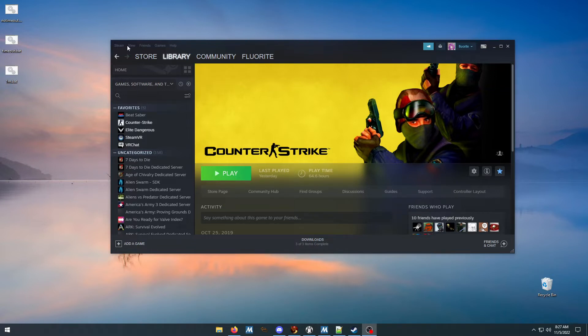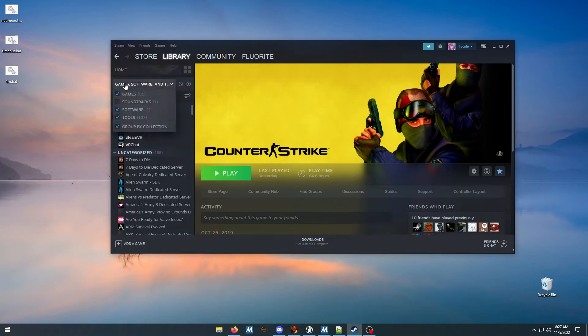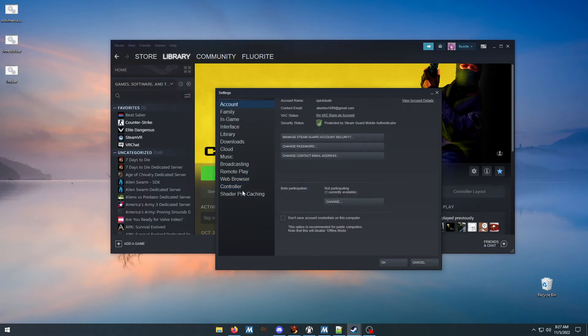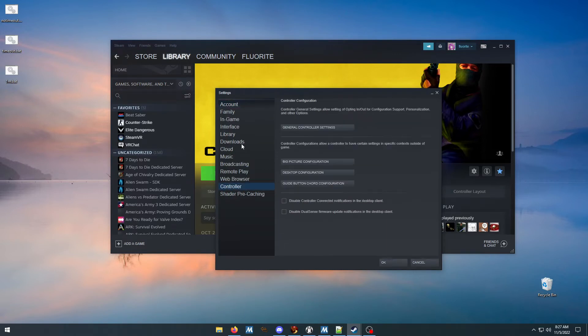You want to go to Steam settings - it'll open, there it is - and then you want to go to the controller settings here, and then you want to go to desktop configuration.